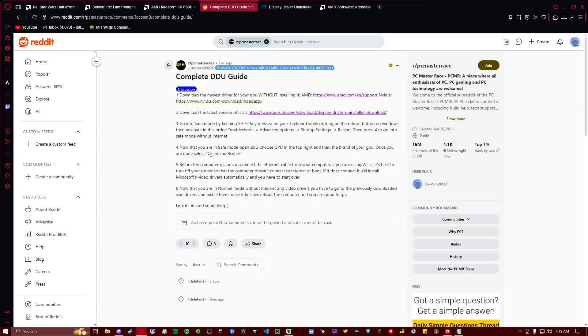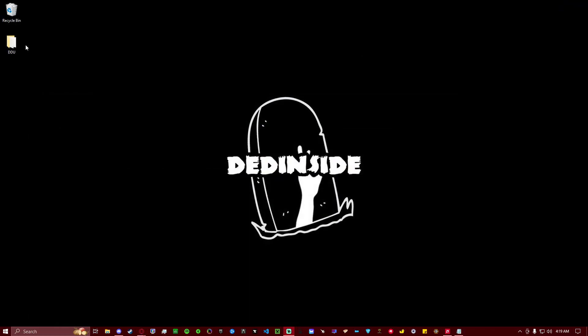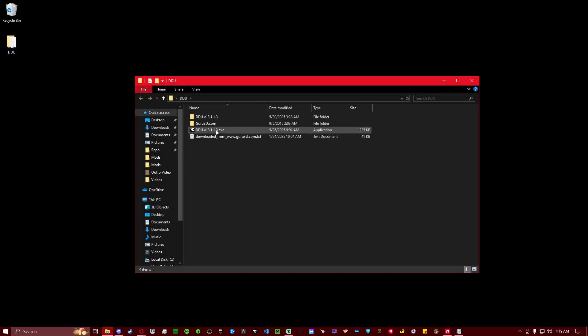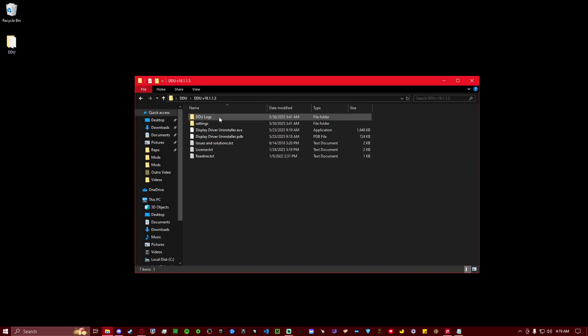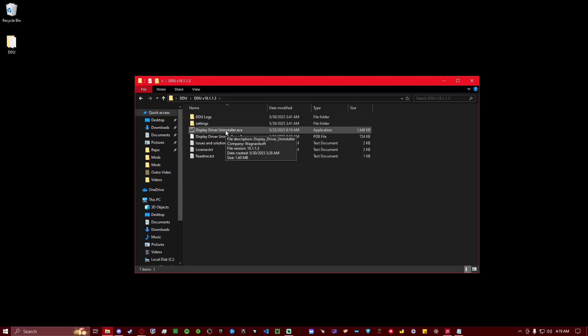And once you've successfully booted in Safe Mode, you want to disconnect your Ethernet cable from your computer, and then open up DDU. After you install DDU, you're also going to need to extract it into a folder right here, just like this. Then you're going to go in here, and you're going to run Display Driver Uninstaller.